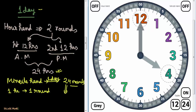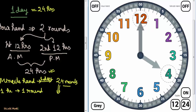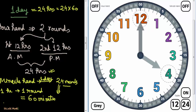So: 1 day equals 24 hours, and 1 hour equals 60 minutes. Therefore, 1 day has 24 multiplied by 60 minutes. You can calculate this yourself: 24 times 60 equals 1440. So there are 1440 minutes in a day.